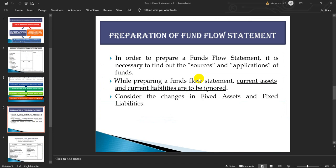Preparation of Fund Flow Statement: In order to prepare the fund flow statement, it is necessary to find out the sources and applications of funds. While preparing the fund flow statement, current assets and current liabilities are to be ignored. Consider only the changes in fixed assets and fixed liabilities.